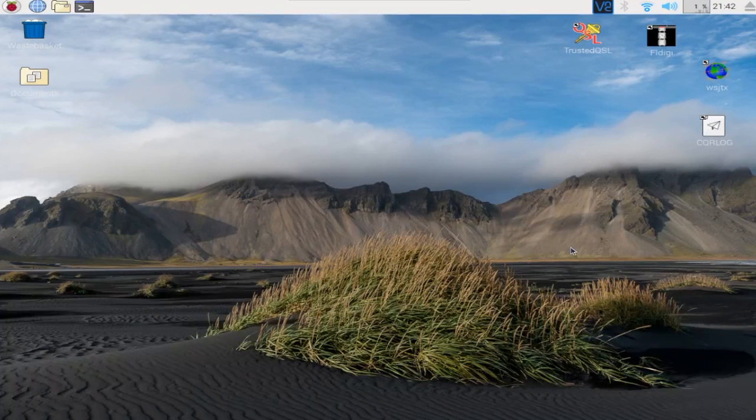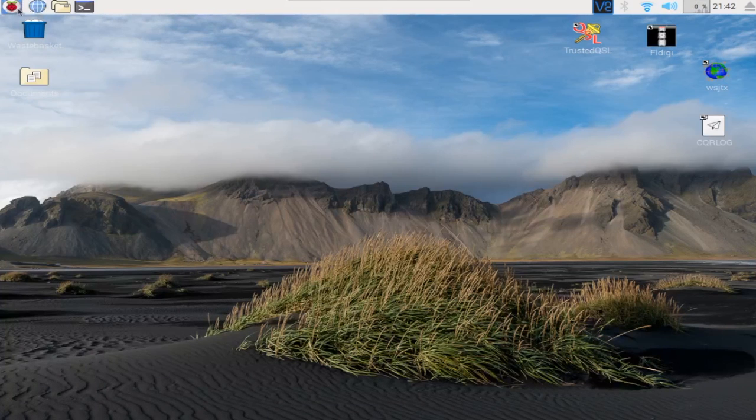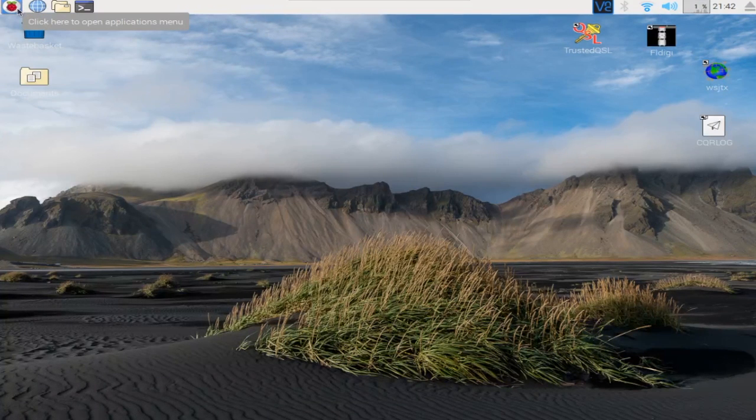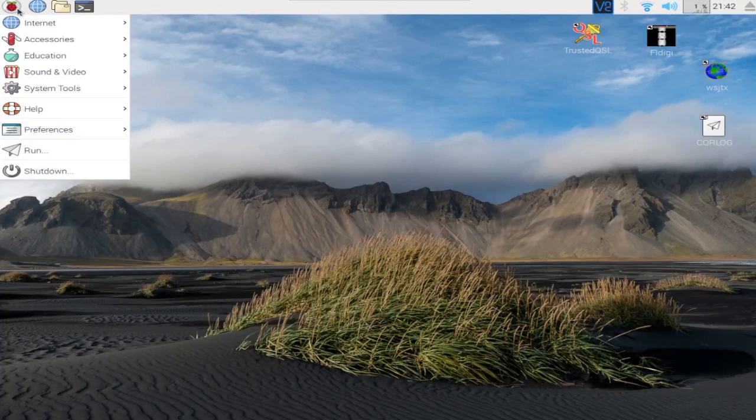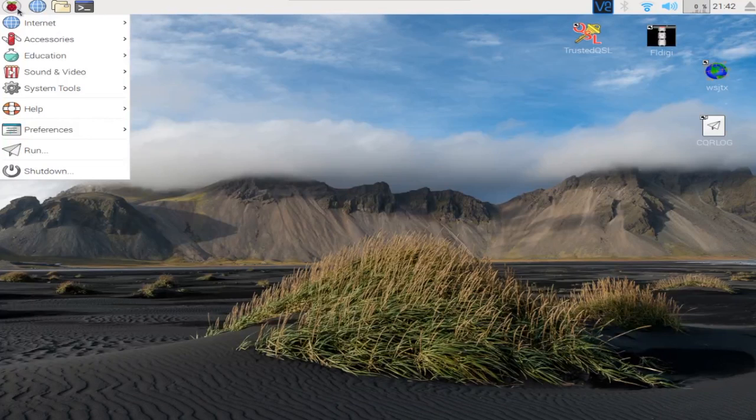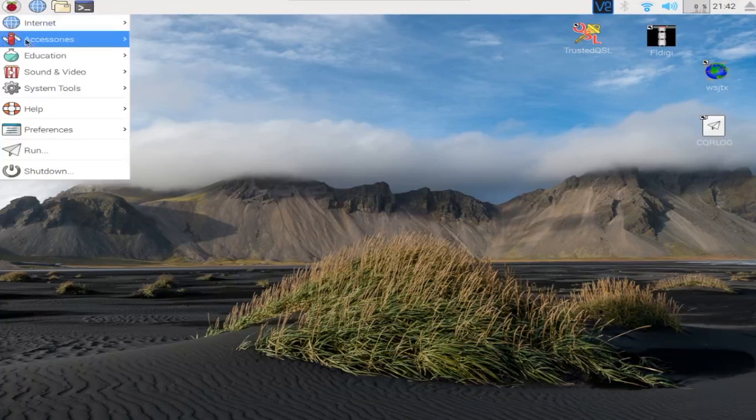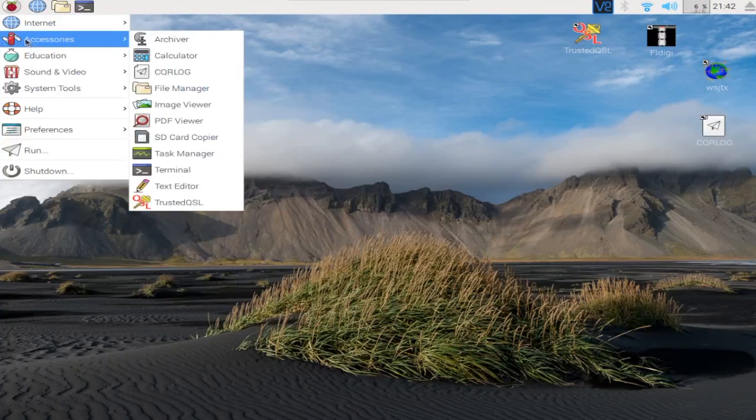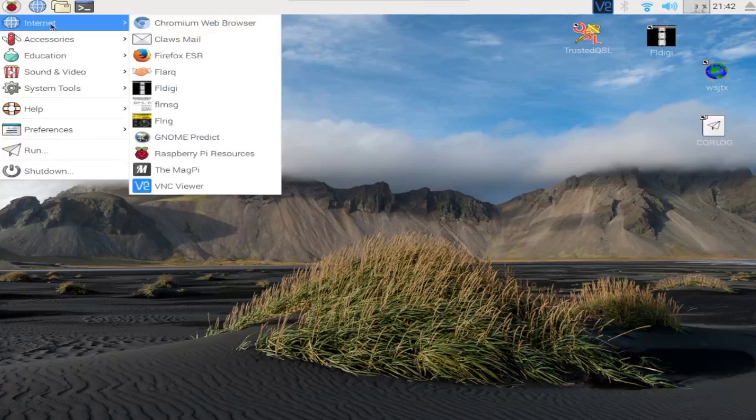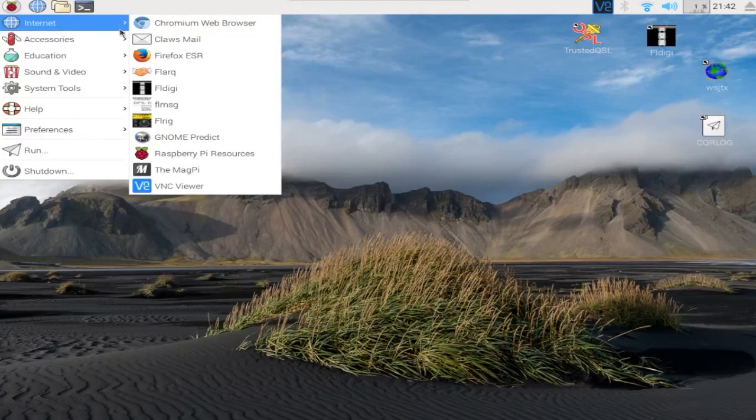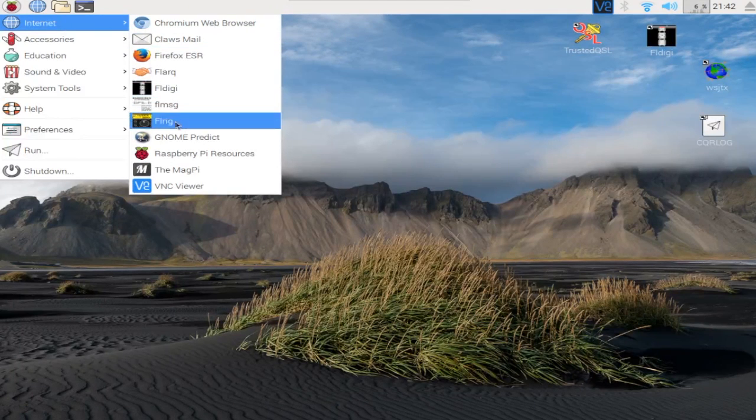Once it's installed you can find it under the Raspberry Pi. There it is under internet.